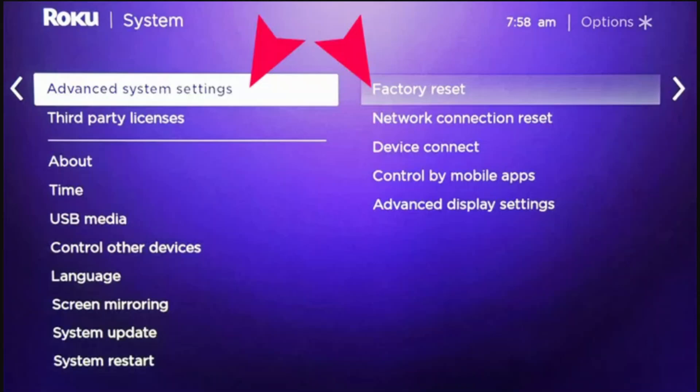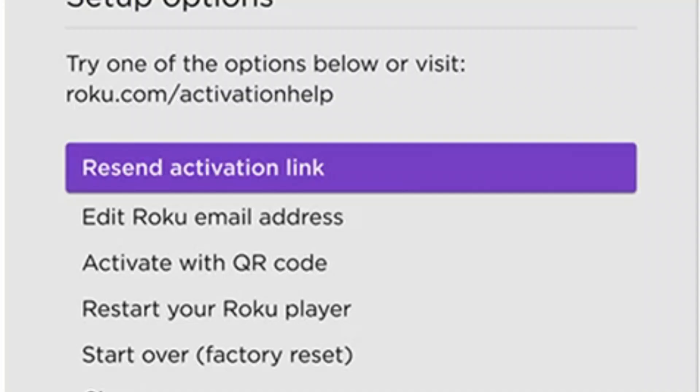If the issue still persists, you could try tapping on reset activation link. You could check your email spam folder where you might find your information. Or else you could directly contact Roku support by going to the website or browser.